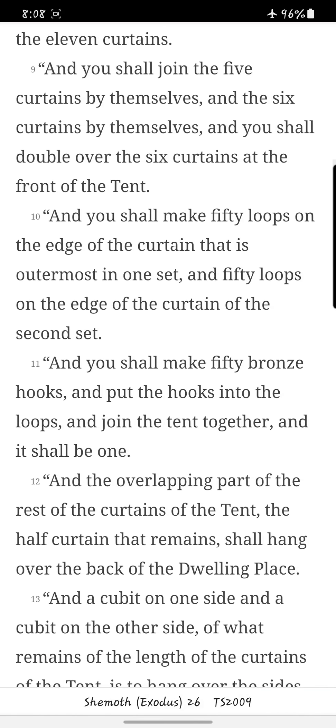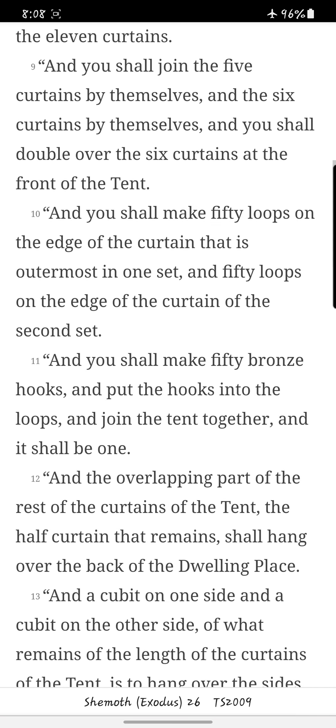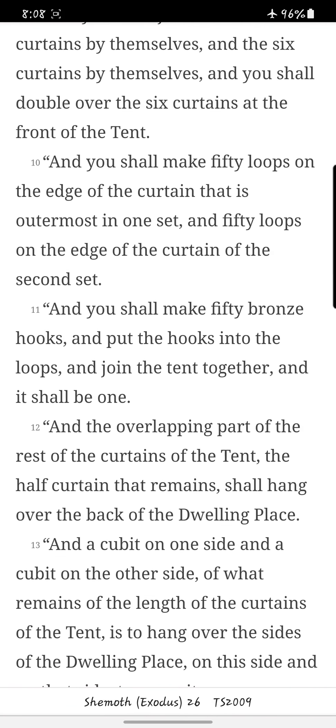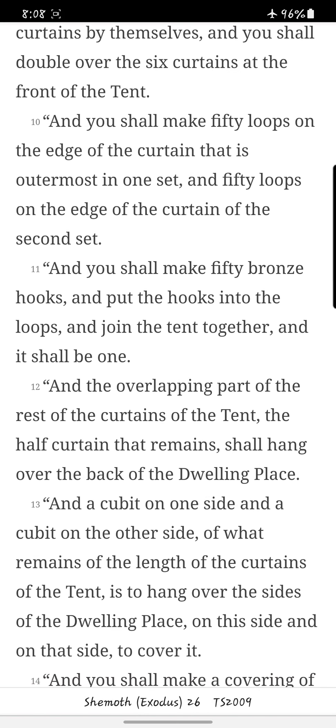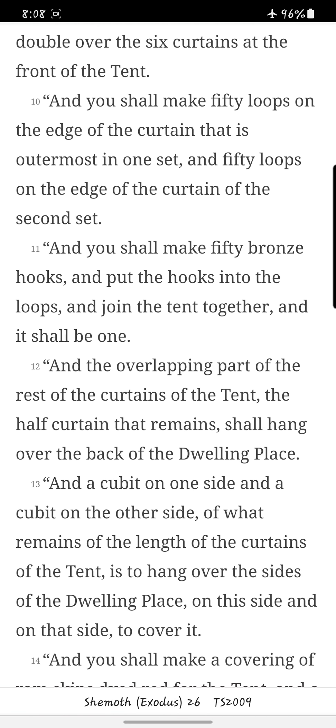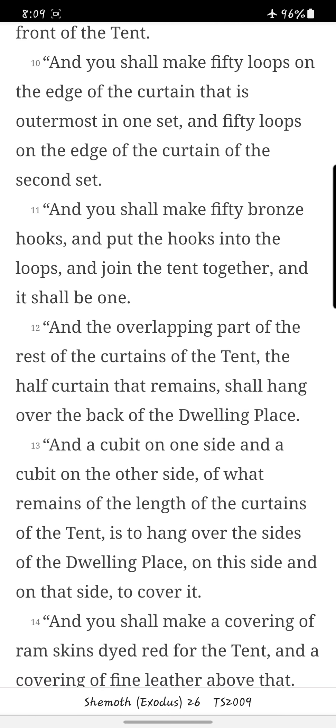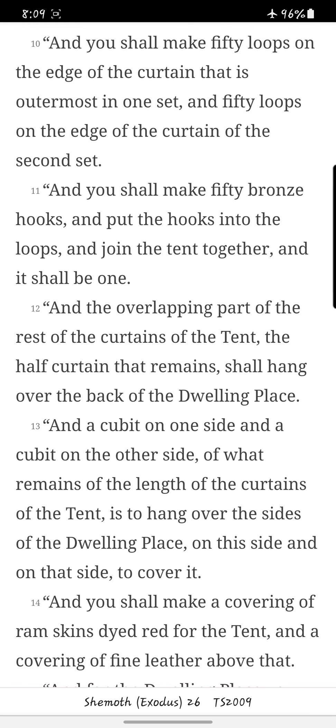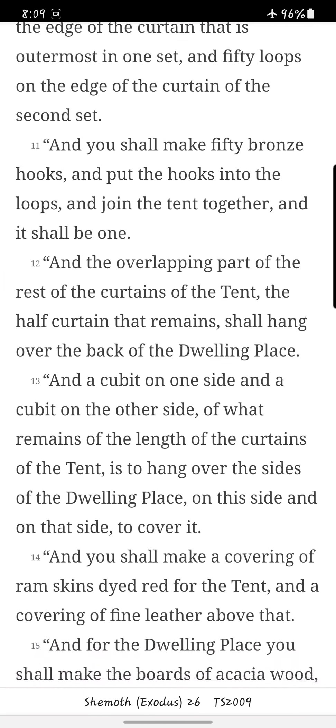And you shall join the five curtains by themselves, and the six curtains by themselves. And you shall double over the six curtains at the front of the tent. And you shall make fifty loops on the edge of the curtain that is outermost in one set, and fifty loops on the edge of the curtain of the second set. And you shall make fifty bronze hooks, and put the hooks into the loops, and join the tent together, and it shall be one.